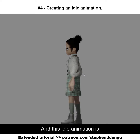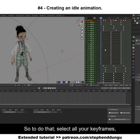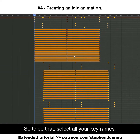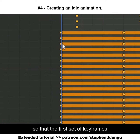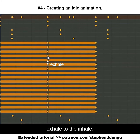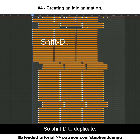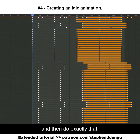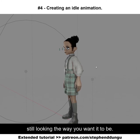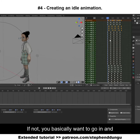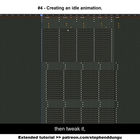This idle animation is ready to be looped. To do that, select all your keyframes, making sure that the first set of keyframes starts just after he's gone back from the exhale to the inhale. Use Shift+D to duplicate and then do exactly that. Play the animation back to see if your idle animation is still looking the way you want it to be. If not, go in and tweak it.